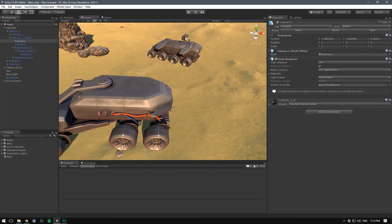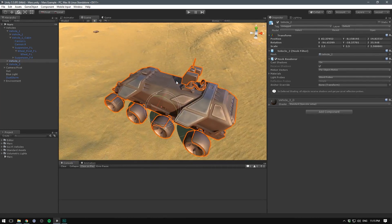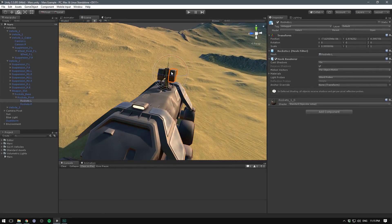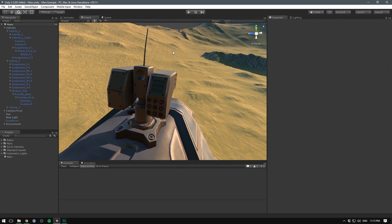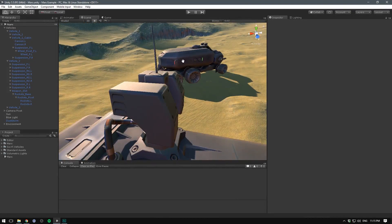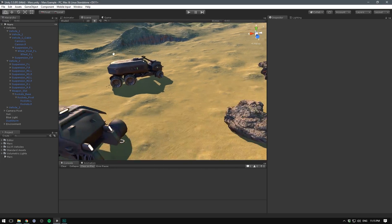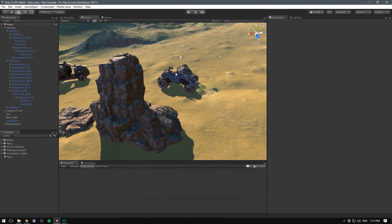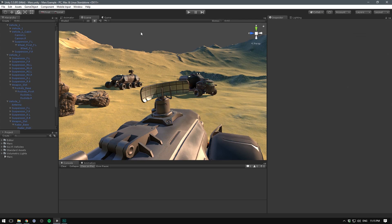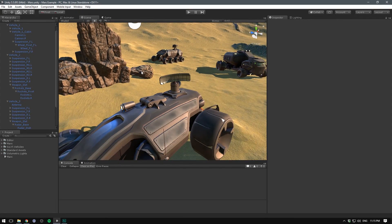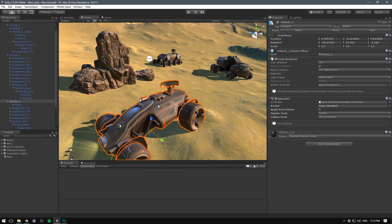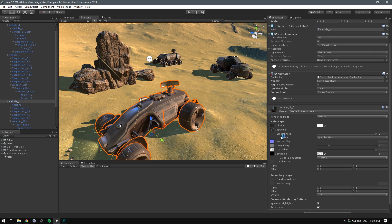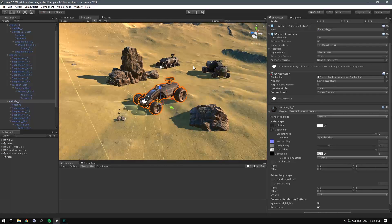We also have the turrets here which will aim independently and finally some of these vehicles also have this top part where you can put something like a turret or you can swap it out and simply use the radar that we have on the other vehicle. So you can really customize these to look the way you want them to.